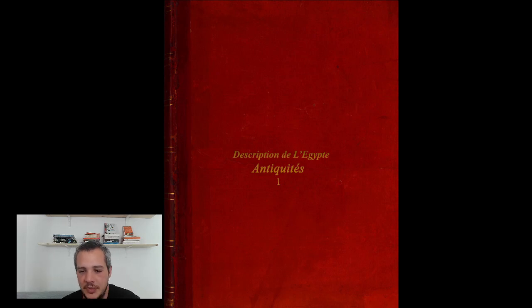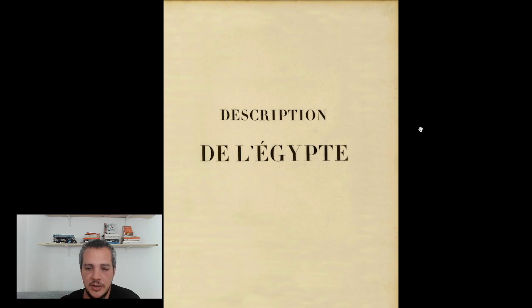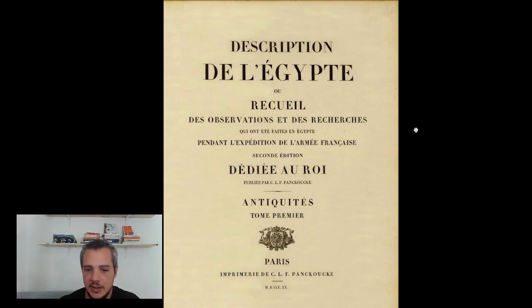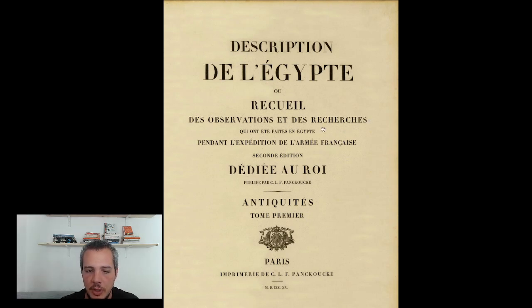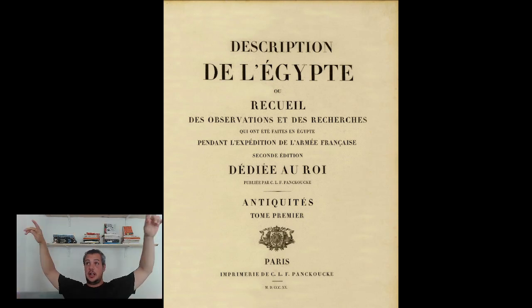Let's go — the Description de l'Égypte. So, Napoleon comes to Egypt with a lot of scientists and artists and tries to describe ancient Egypt, because before then nothing was really known about Egypt. I don't know French so I can't translate, but I'm going to scroll through the document. This document is 200 years old, printed on giant papers — probably as big as my desk.